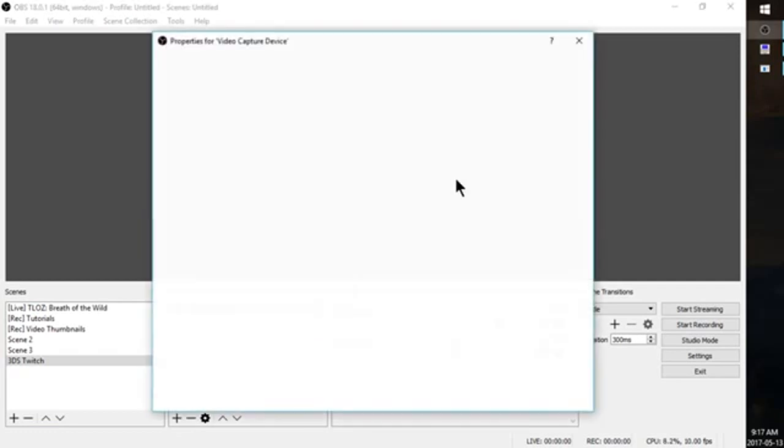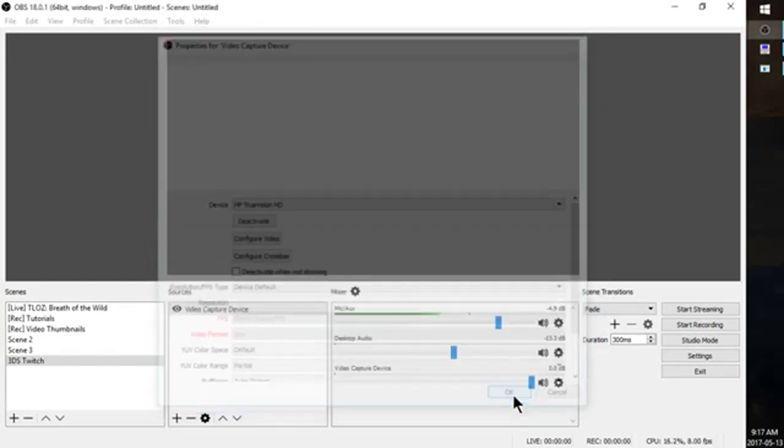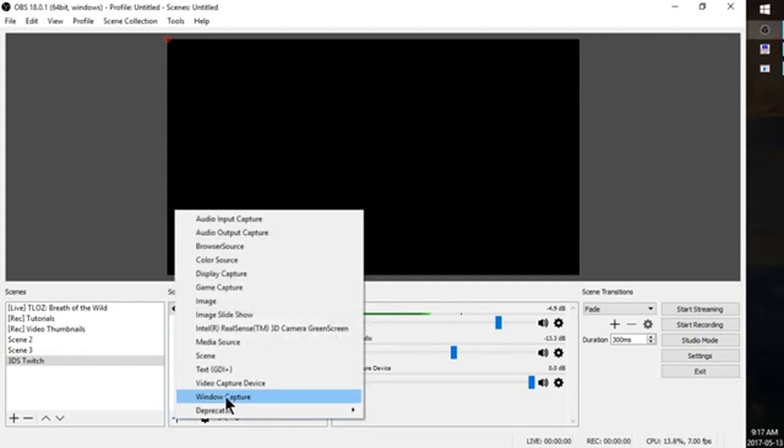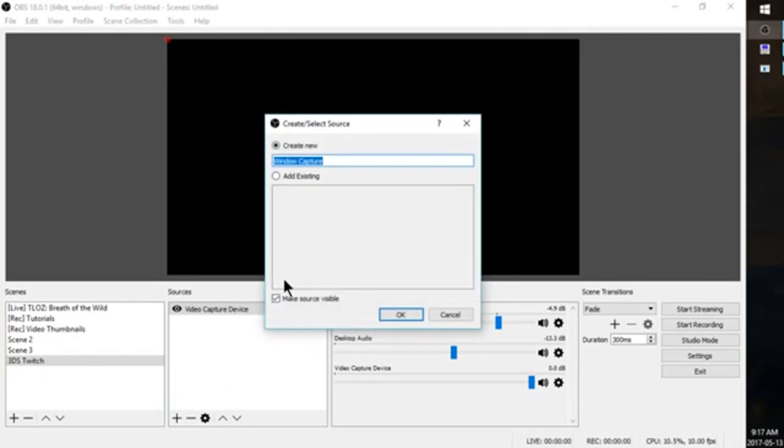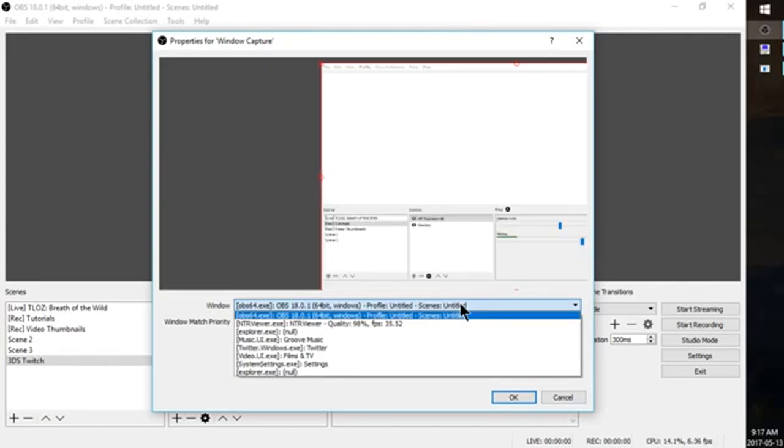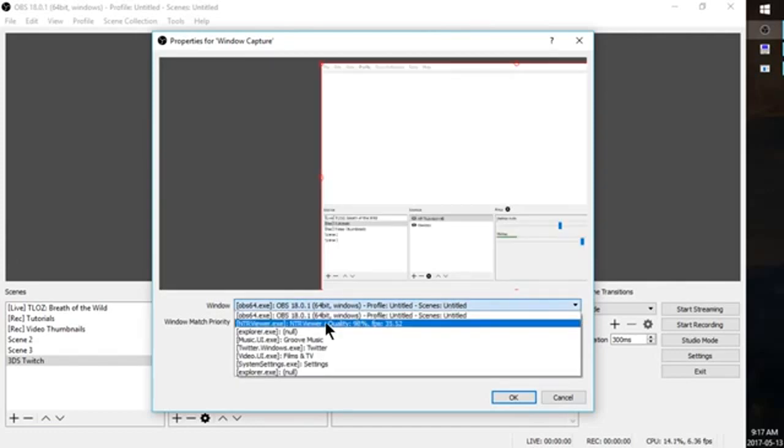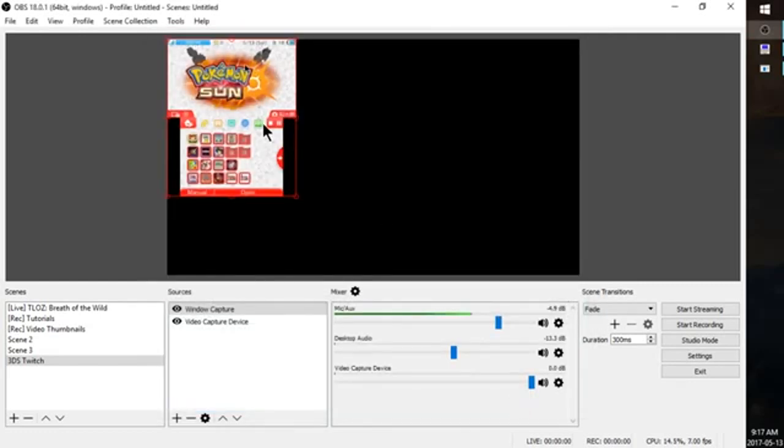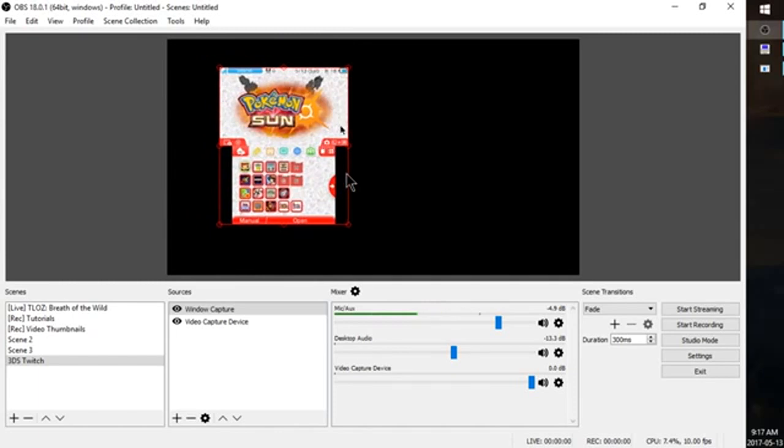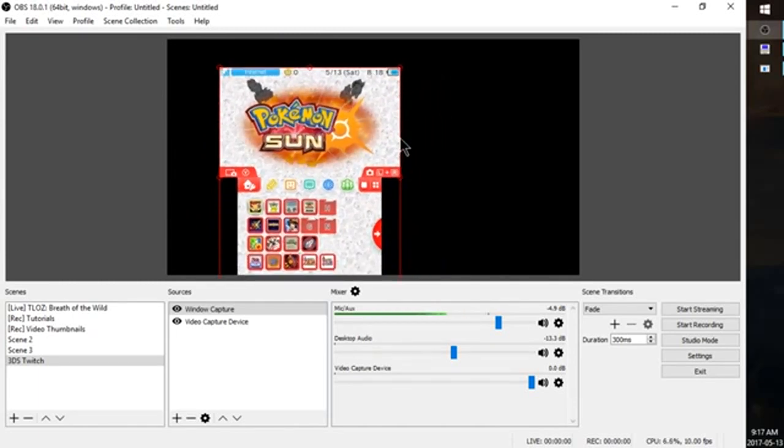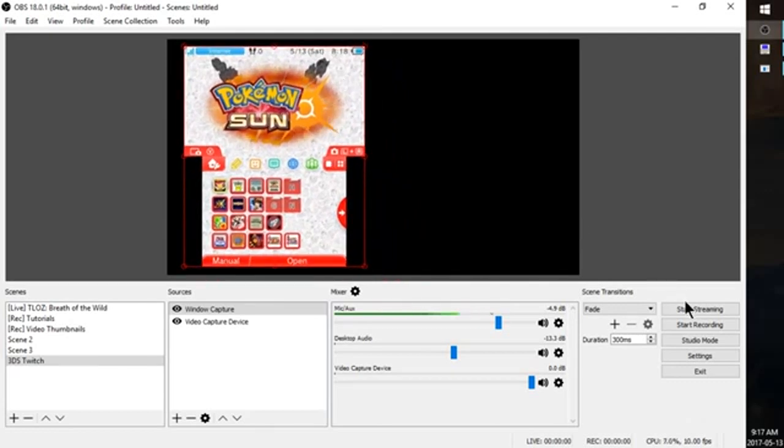Mine's not going to show because I'm currently recording. But you could go ahead and add it. And then you could hit this again and go ahead and add window capture. And this is going to allow you to capture NTR viewer. So, I'm going to click this and go to NTR. And hit OK. And there we go. So, now I'm streaming wirelessly from my 3DS to my PC. And if I clicked start streaming right here, I would be streaming right to Twitch.